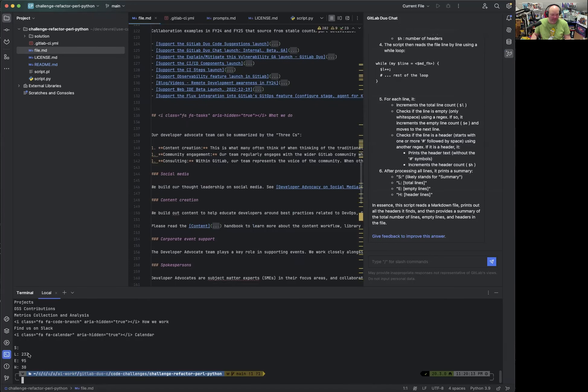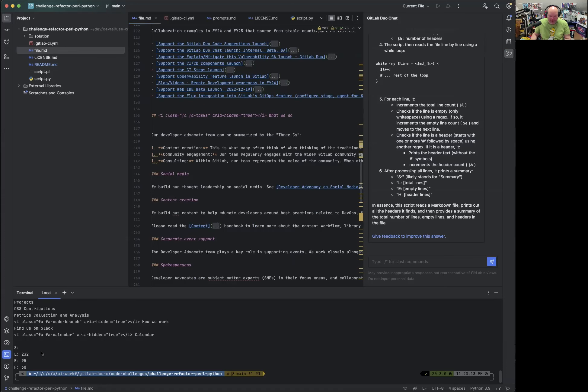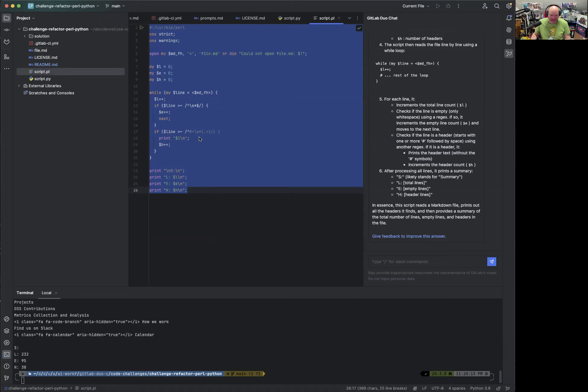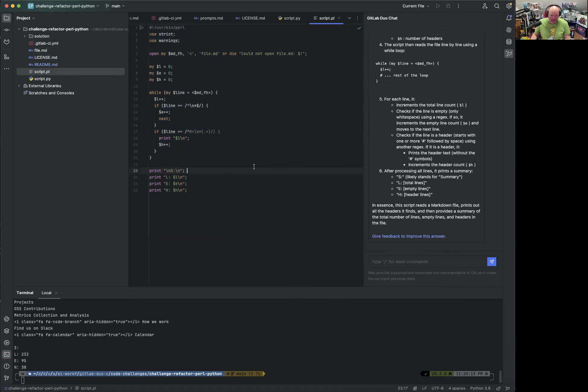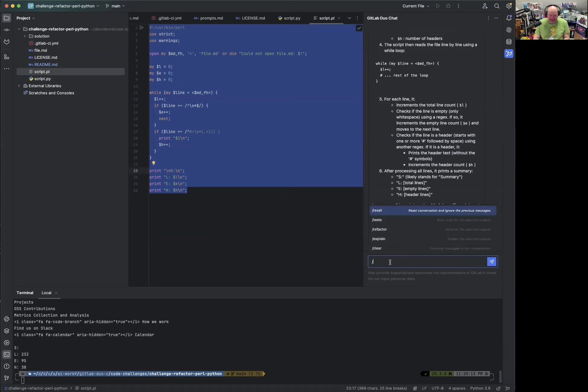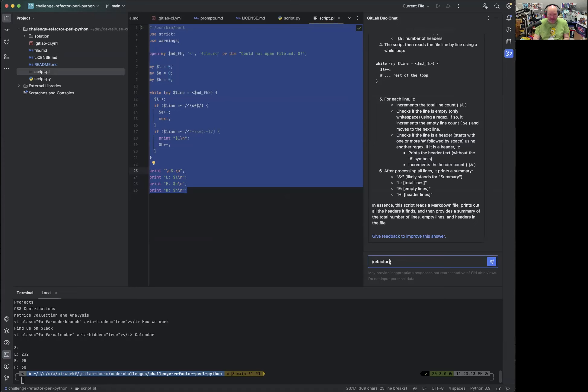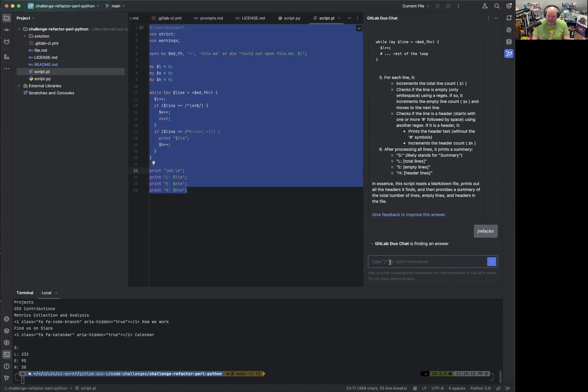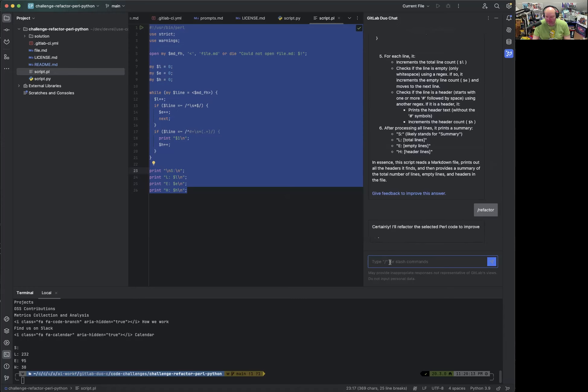There's a file.md, which is like a copy of the developer advocacy handbook from a previous state. And this kind of counts the lines, the total lines in the file, the empty lines and the header lines, just a small example. So this script is working. Now, what we can do is, again, select the source code and say, we want to refactor that. Just let's see what GitLab Duo does.